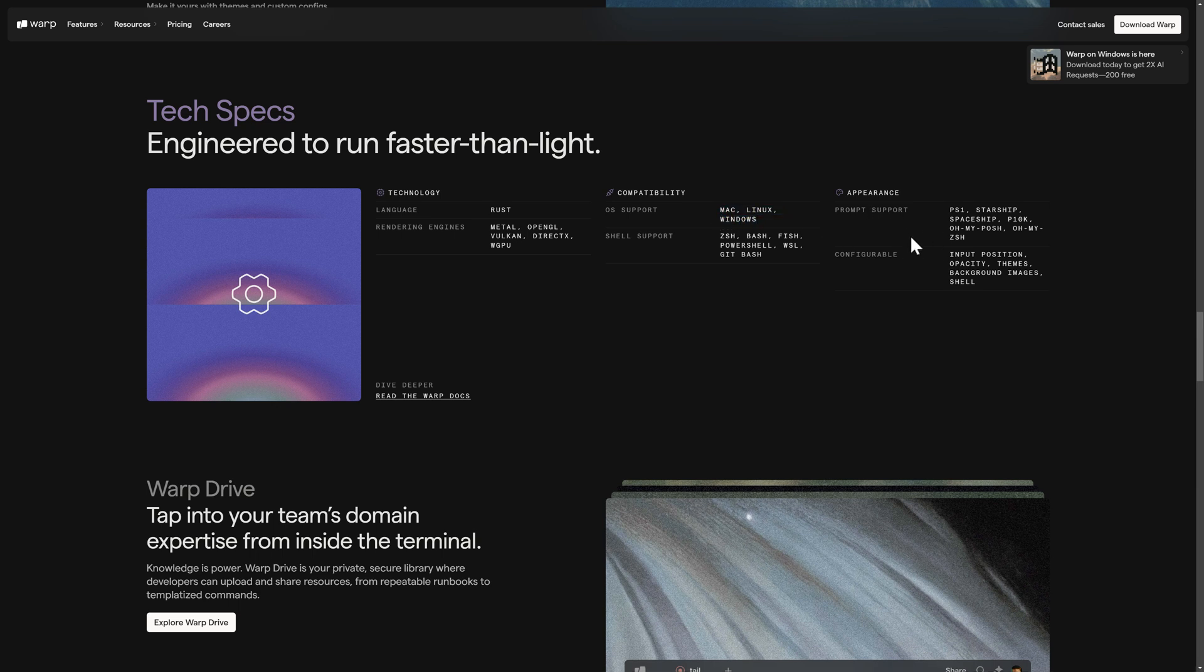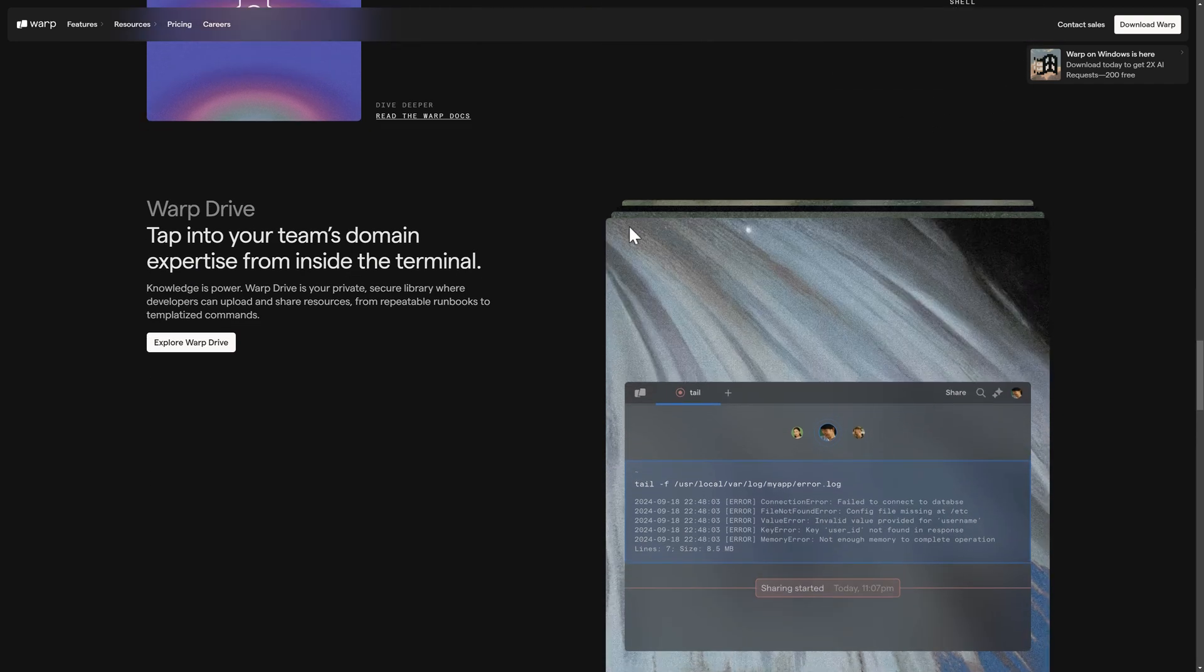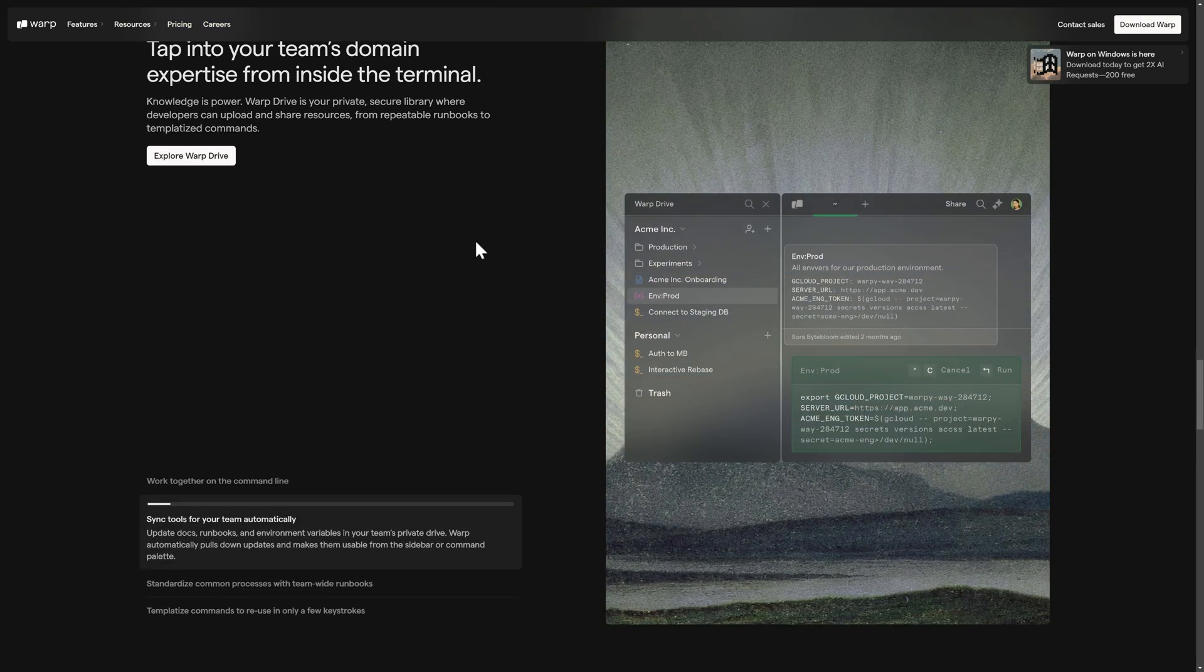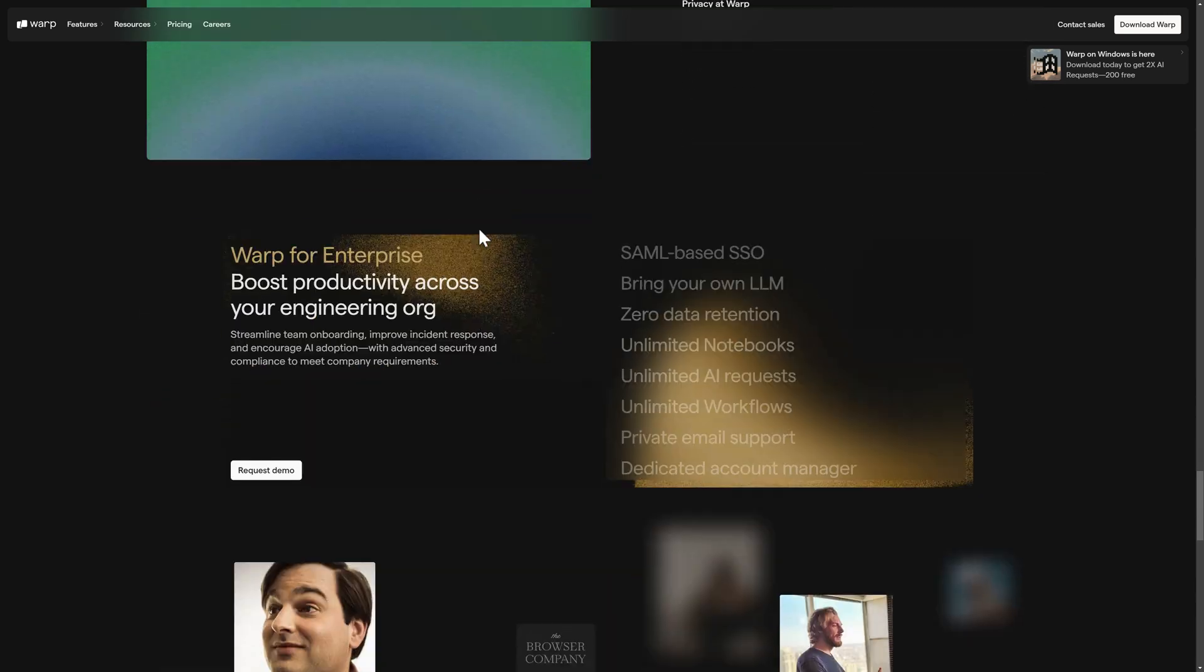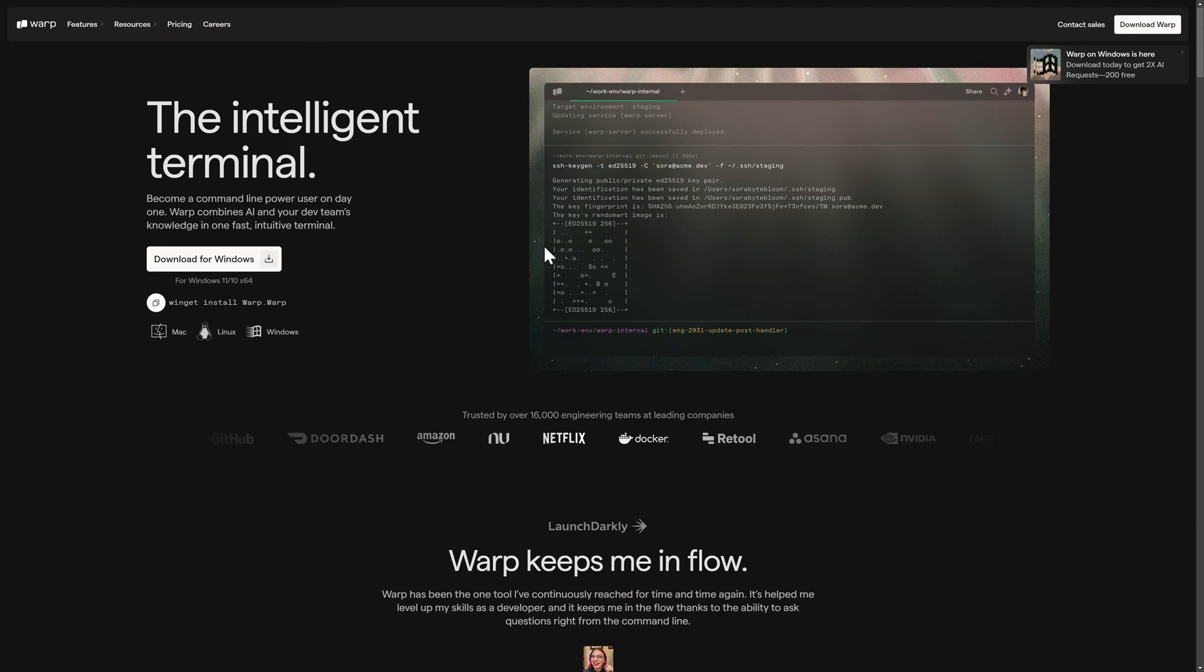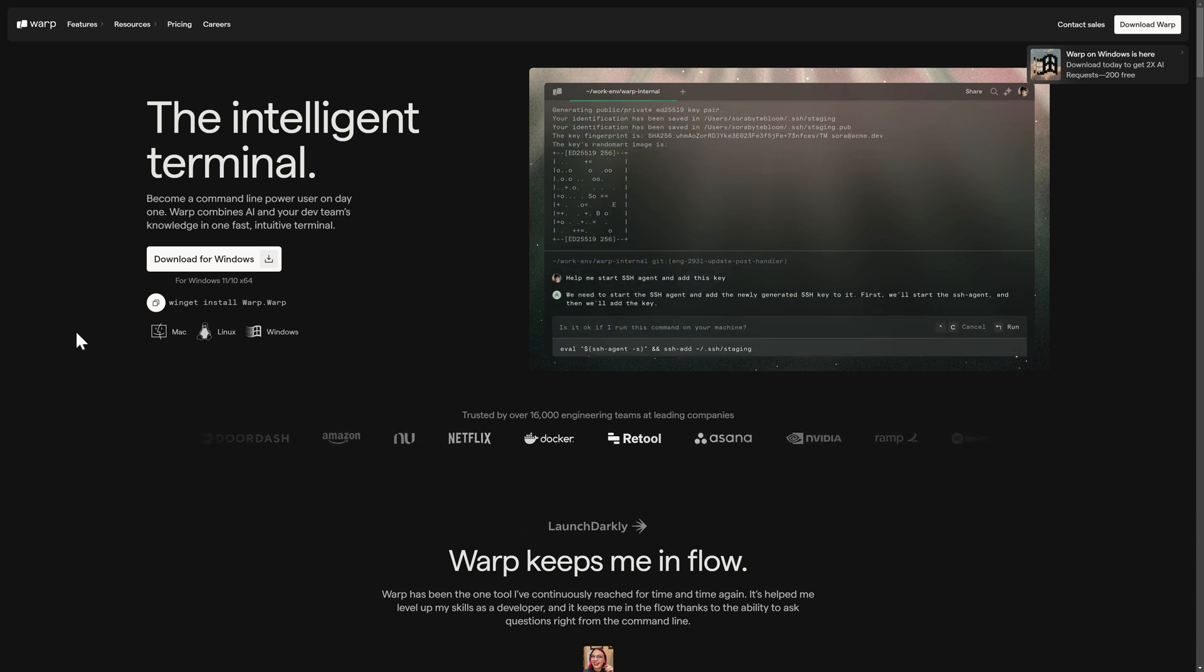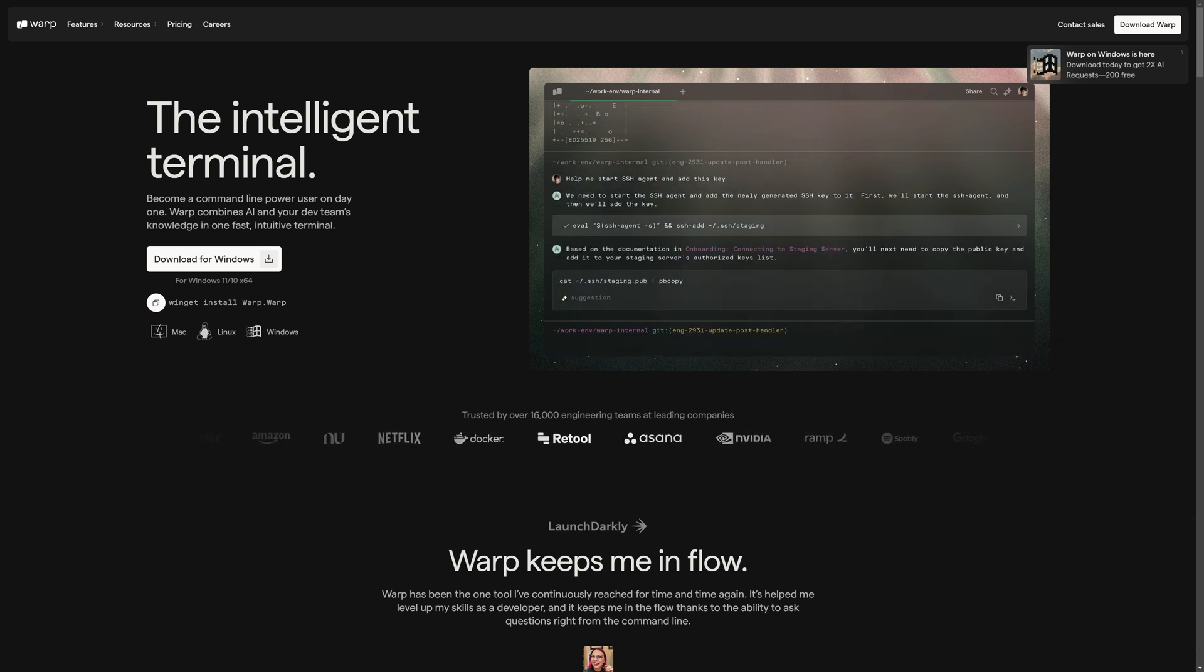And then in terms of AI, a number of different prompts are supported and there are a number of things that you can configure about it as well. And then you've got some things about for security, working as a team, collaboration, and so on. So that in a nutshell is Warp, at least the overview of Warp. We're going to actually go ahead and show you it hands-on and then we'll come back to some details like pricing and so on.